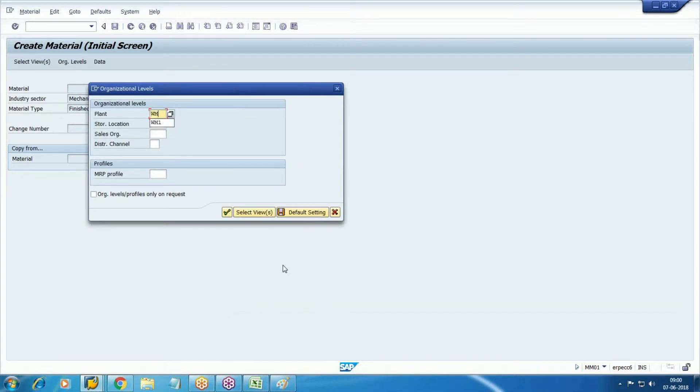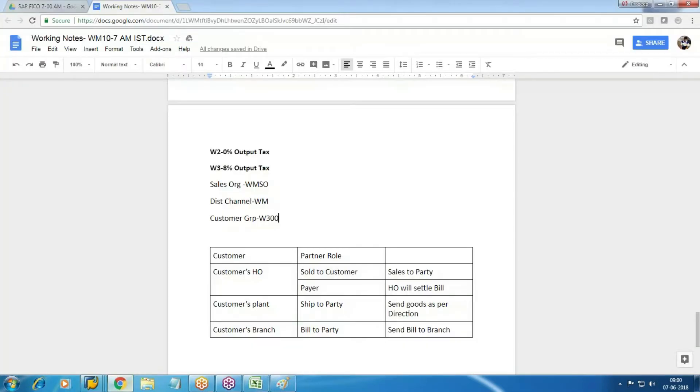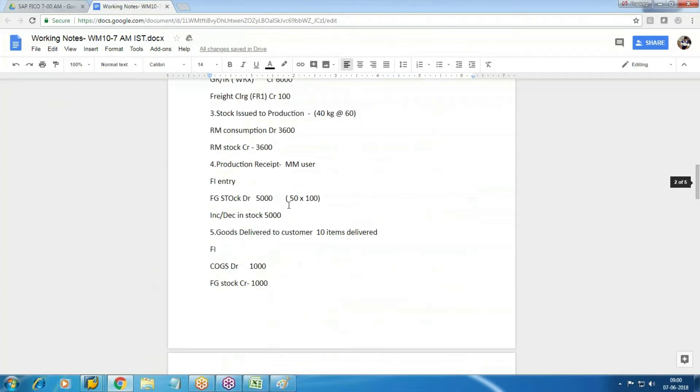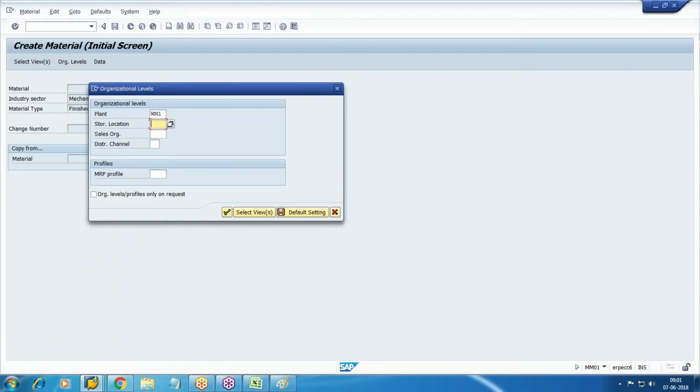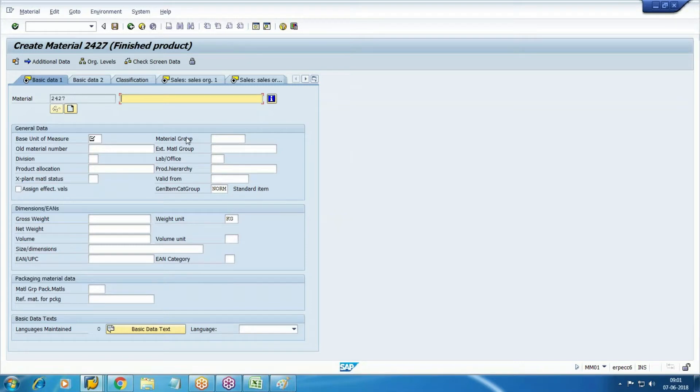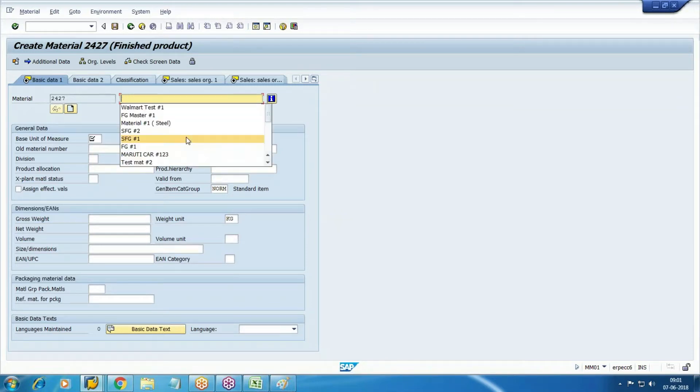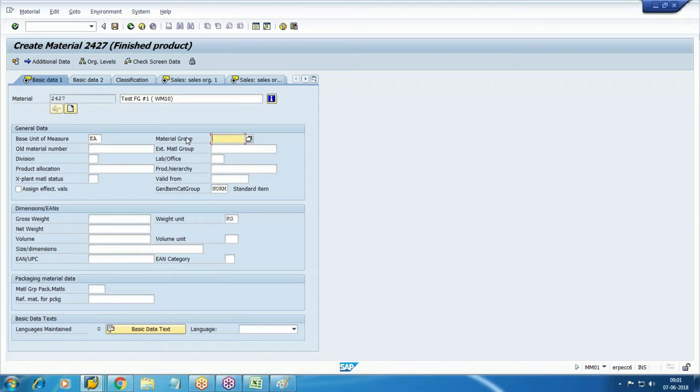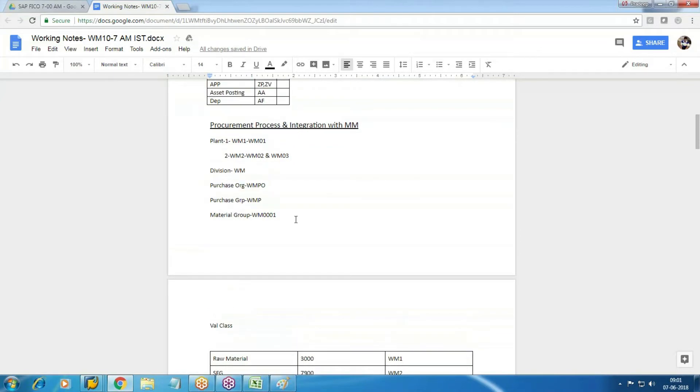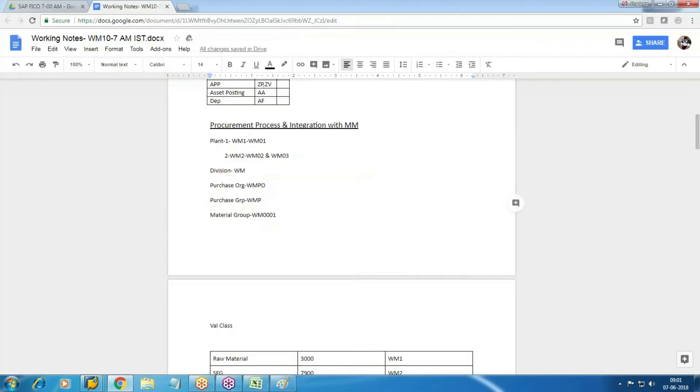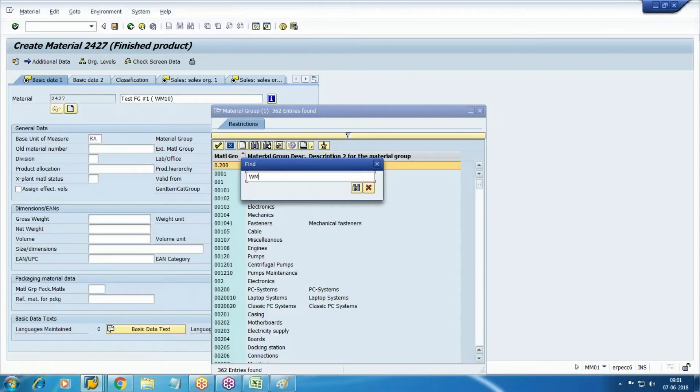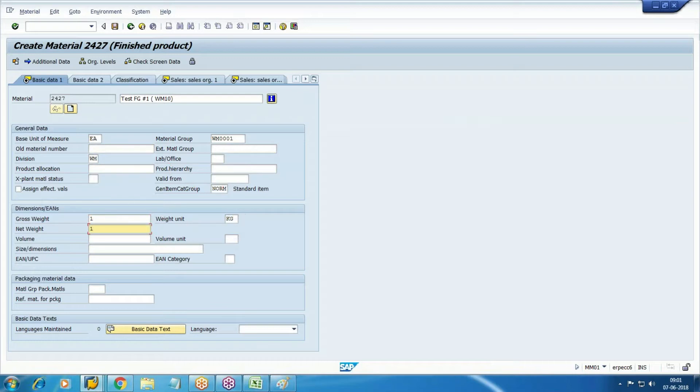Select plant and storage location. Sales organization WM02, distribution channel, division WM02. How we will measure this finished product? By counting each material. Material group WM001, division WM, enter details. Sales organization 1.